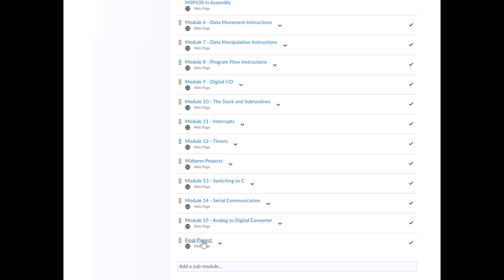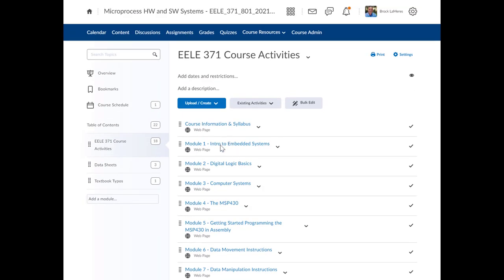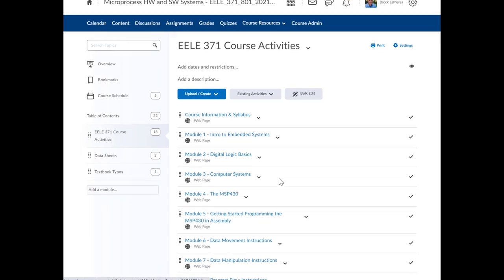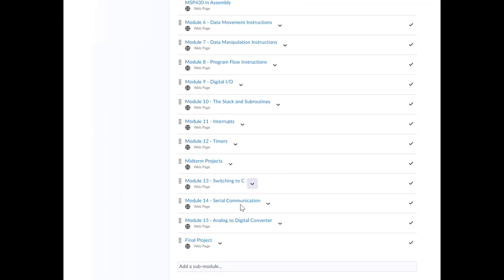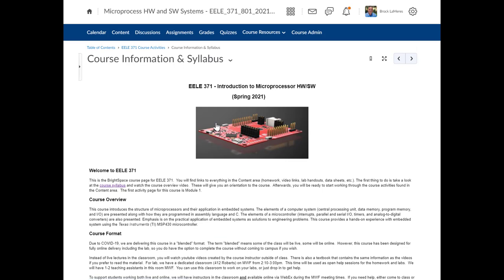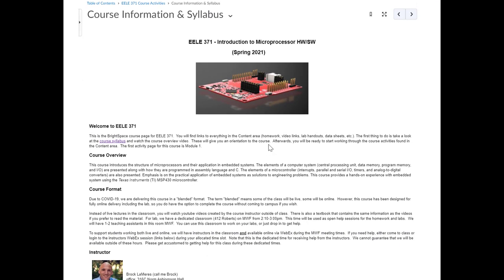Each module corresponds to a chapter in the textbook — they're not all equal. Module 1 is about two pages, whereas Module 14 is about a hundred pages. In the Course Information and Syllabus section, the course syllabus is right there — click it and it brings you to the schedule. The course overview video link will be there when I'm done recording. Contact information for me, Stephanie, and Derek is also listed there.